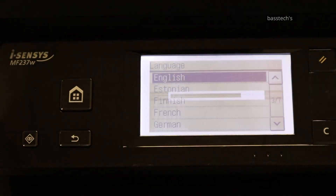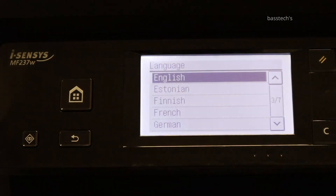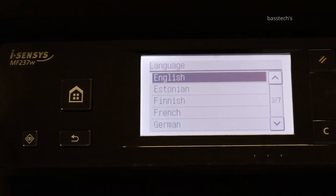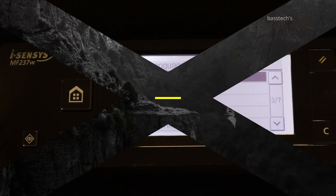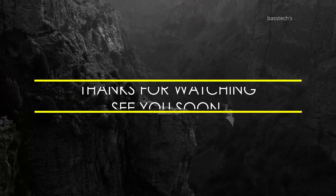Hope you like this clip. Thanks for watching. See you soon with another interesting clip.